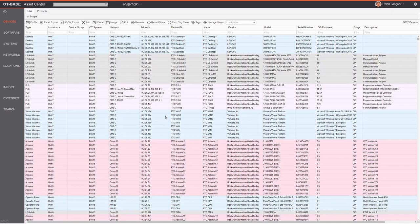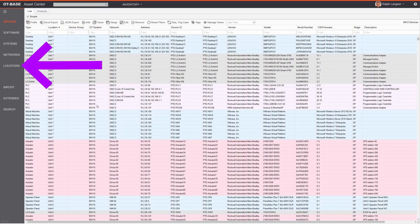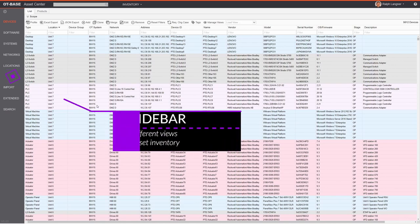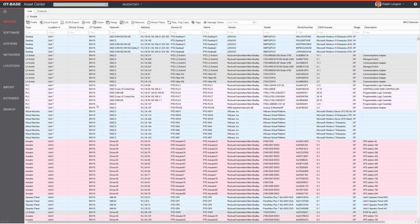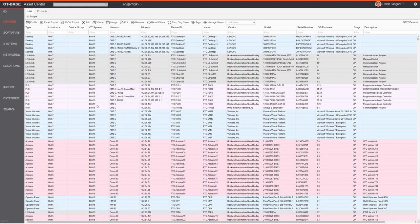The asset inventory can be viewed from different angles: devices, software, systems, networks, and locations — all of which can be selected in the sidebar to the left. In this video I'll go through all of these different areas, and if you want to skip to a particular section you can use the chapter marks in the progress bar at the bottom.